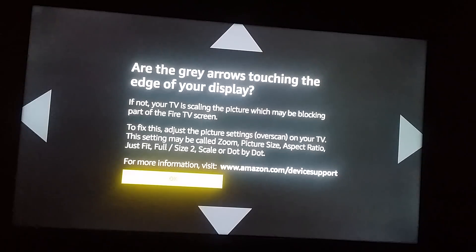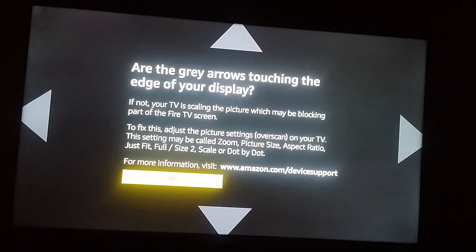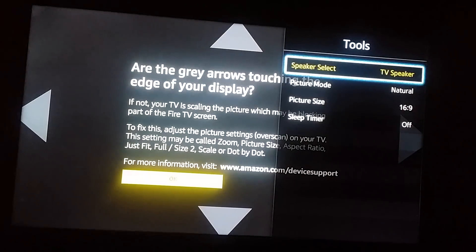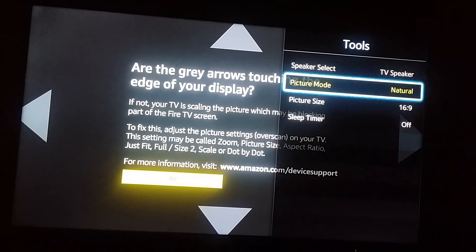To adjust the screen size, you need to use your TV remote — not the Fire TV remote. Go to the Tools menu on your TV. On my Samsung Smart TV, clicking Tools opens a menu that includes Picture Size.